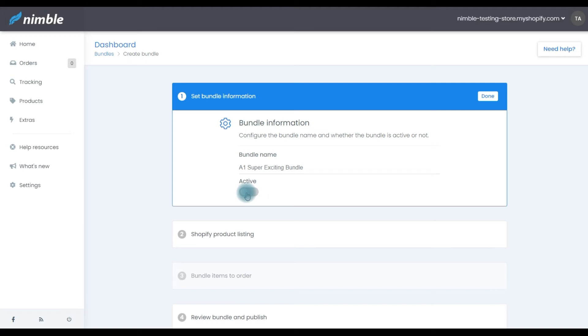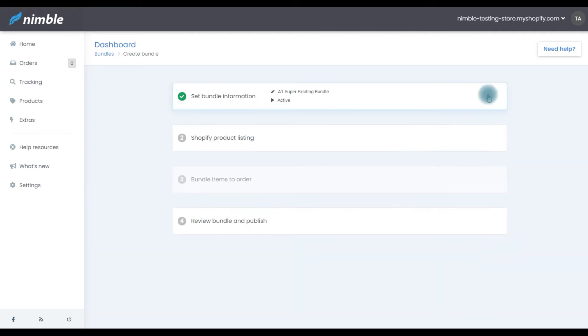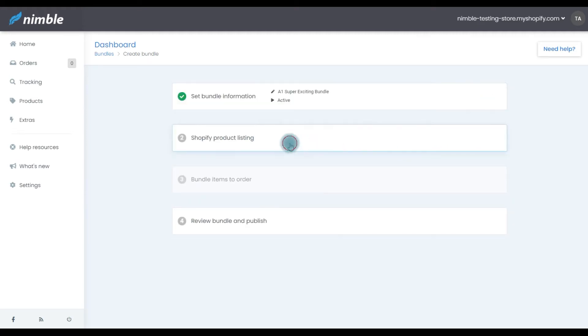However, for a bundle you won't be using again, you also have the chance to delete it. Once the details are all filled out, click this button, Done, and move on to the next step.